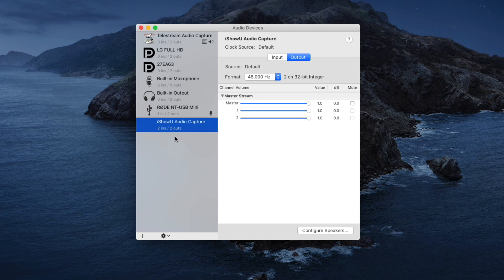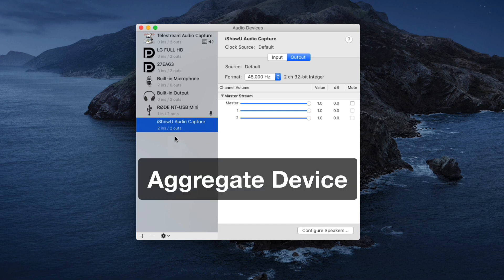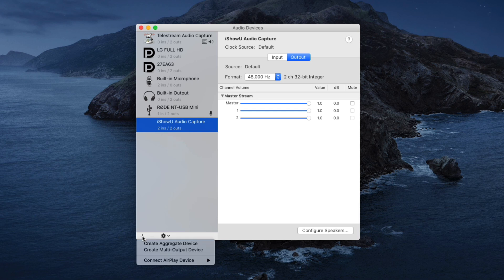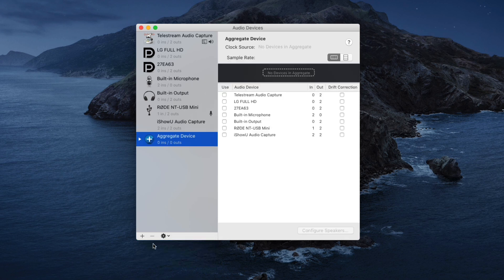To record my computer sound along with my microphone while recording my screen in Screenshot, I need to create an aggregate device here in Audio MIDI Setup. The aggregate device will combine the computer sound and the microphone sound into one sound source. I'll then select that aggregate device as my microphone in Screenshot. To create the aggregate device, I go down to the bottom of the interface and select the plus sign, then from the dropdown menu select Create Aggregate Device. The aggregate device appears as one of my sound devices in the left column.